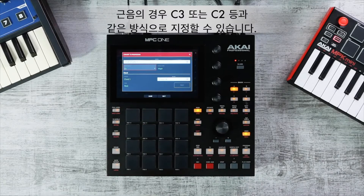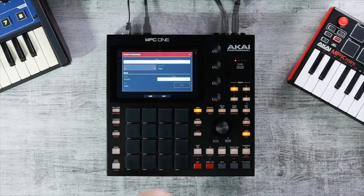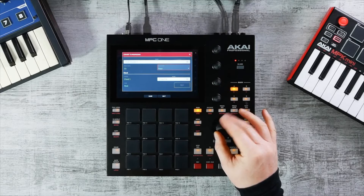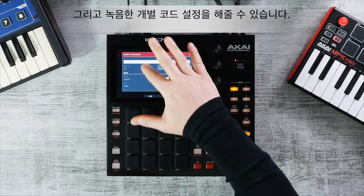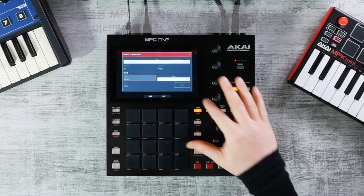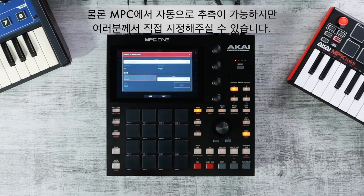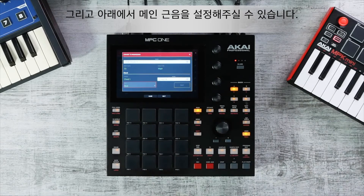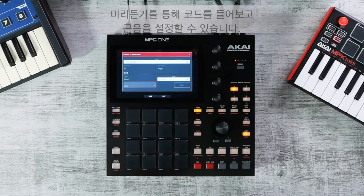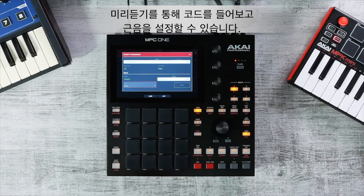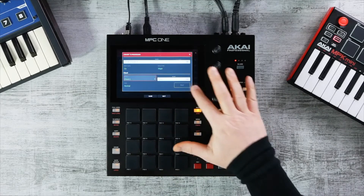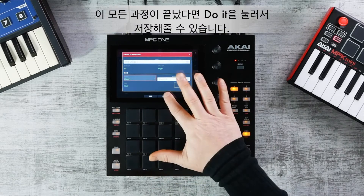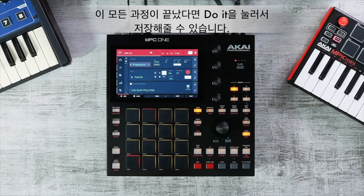Below that, set your root note — for example C3 or C2 — and your scale type, such as major or minor. You can then view the individual chords you've created; MPC will auto-detect each chord but you can customize them. You can also set which chord will be your main root and preview each chord before deciding. Once complete, press Do It and your progression is saved.